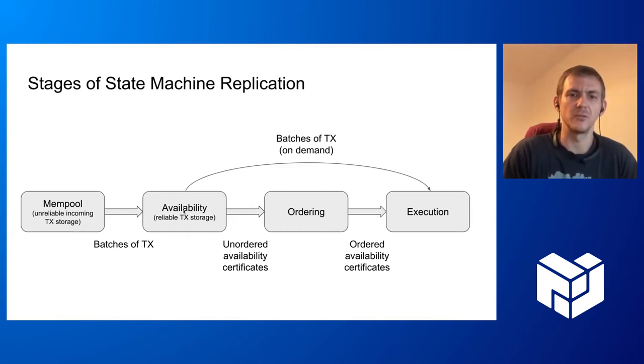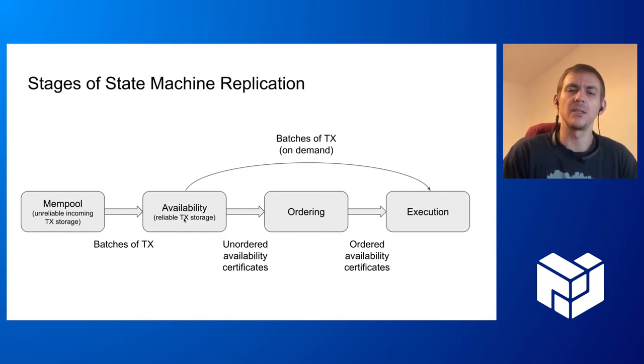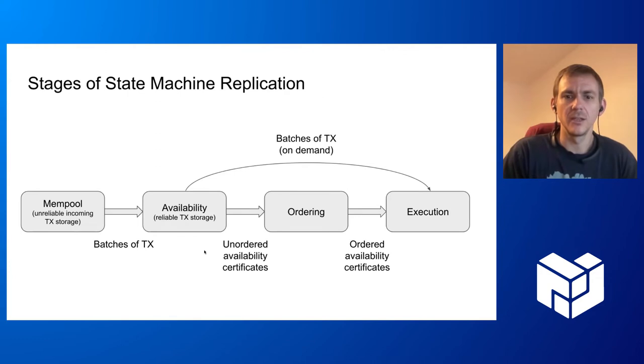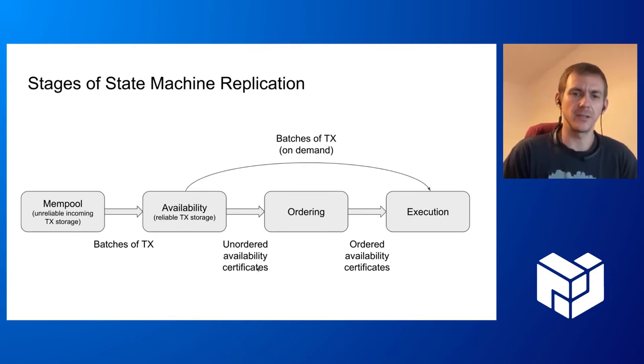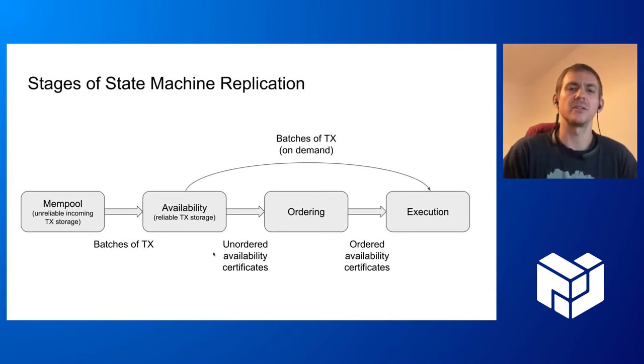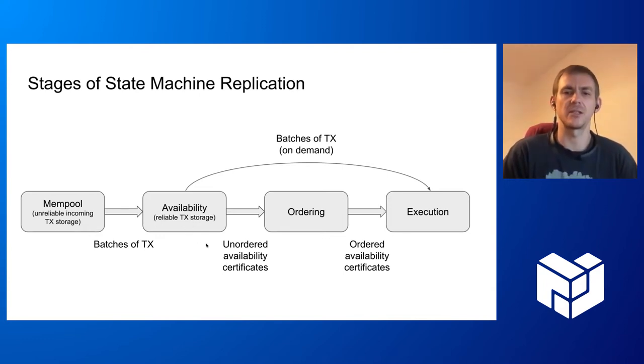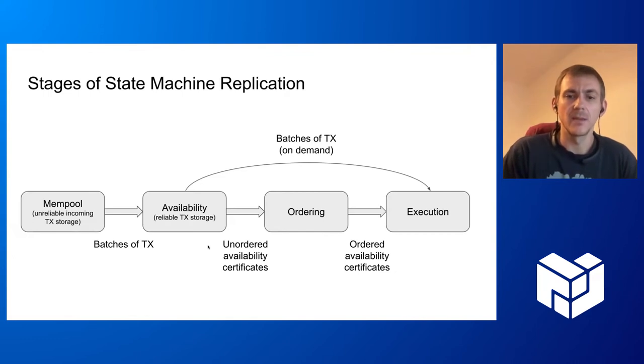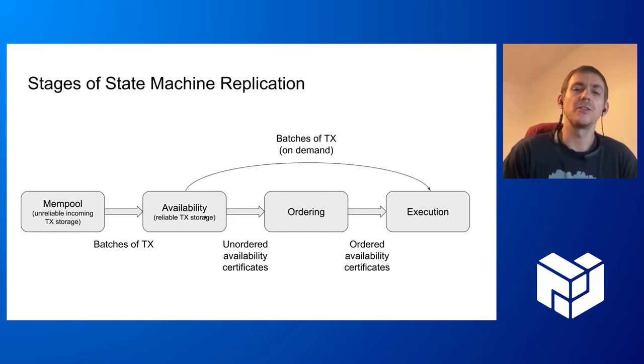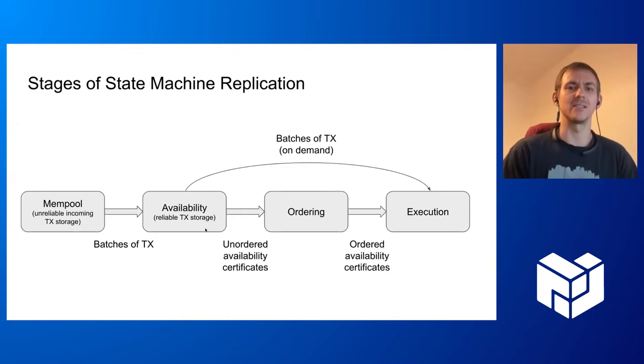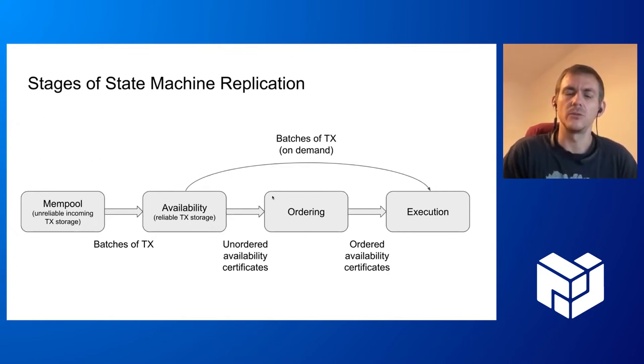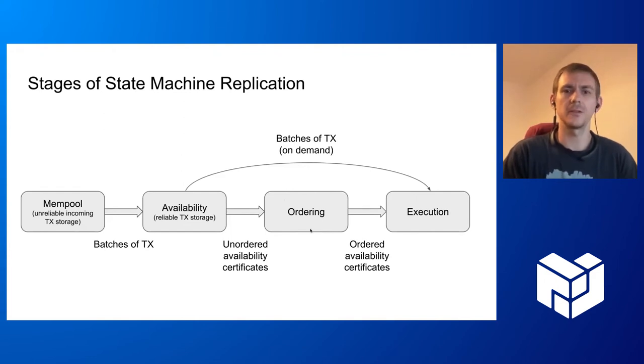When this availability of the stored transactions is ensured, it issues an availability certificate. For each batch it receives, it issues an availability certificate when these transactions are available. But it is not guaranteed that all nodes issued availability certificates in the same order. That's why these availability certificates go to the ordering component of our system.